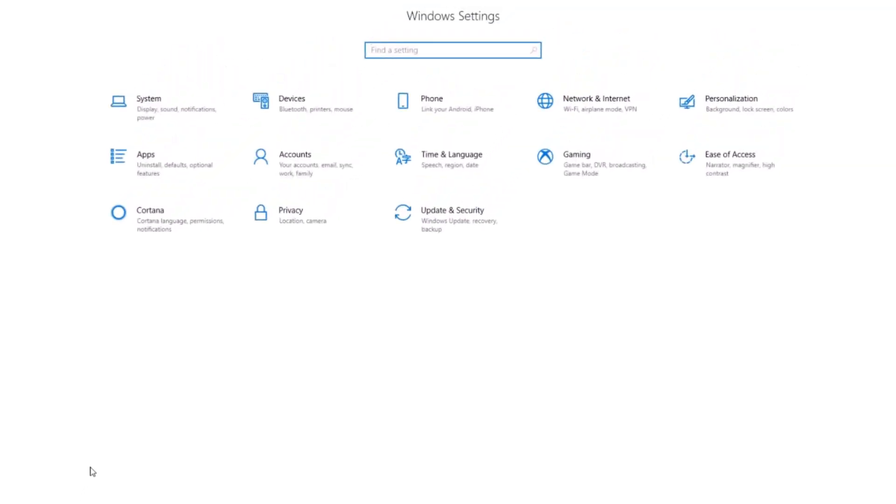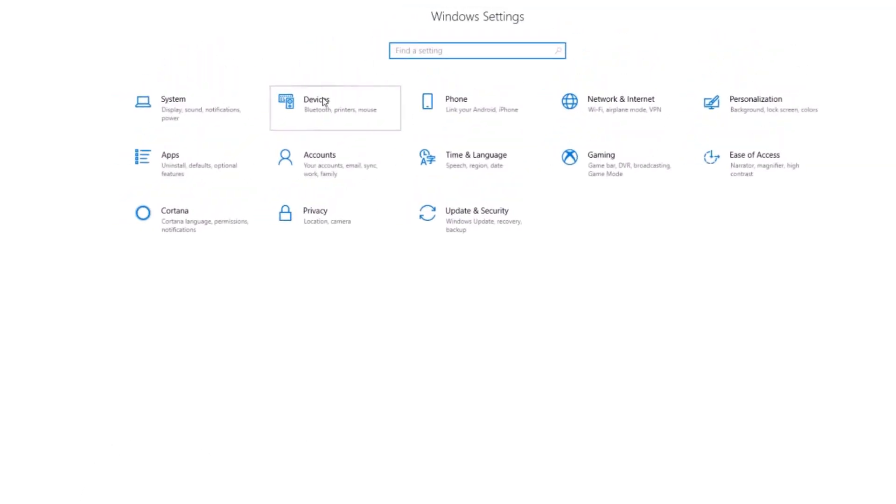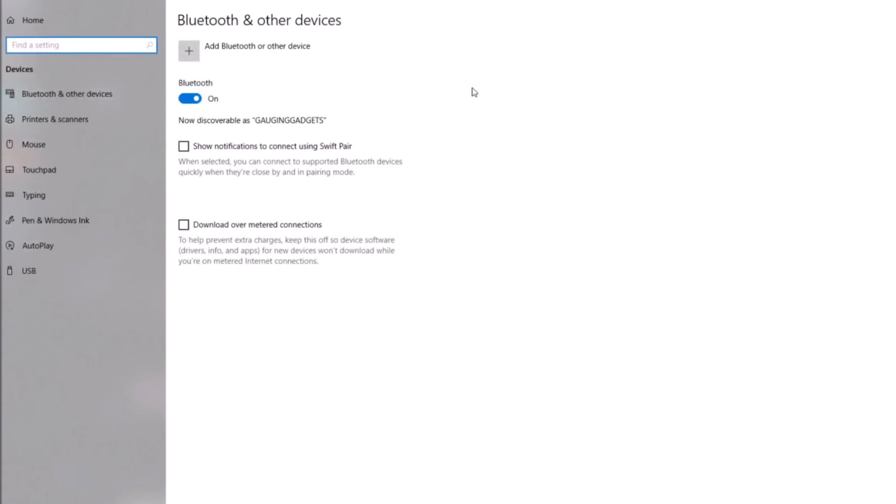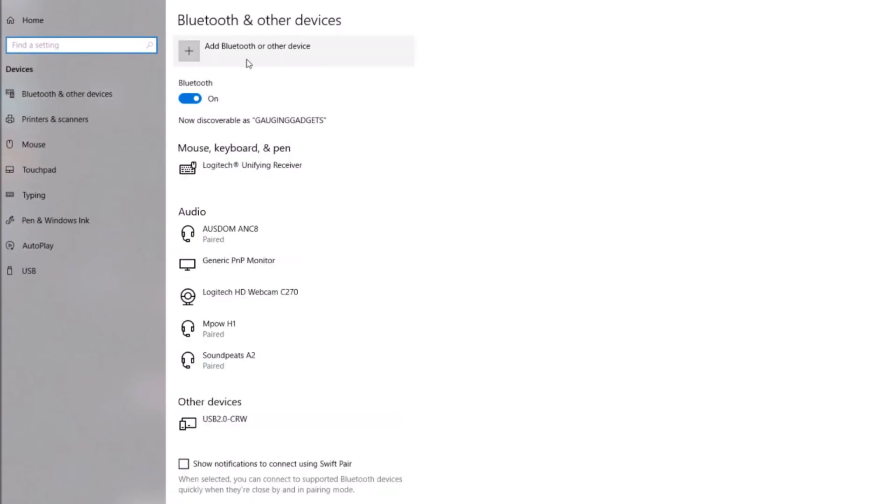So now that the settings have opened, we're going to go to devices. You're going to want to make sure that Bluetooth and other devices is selected. If your computer does not have a setting right here to turn this on, that means your computer does not have Bluetooth. You'll have to buy a Bluetooth adapter, which is probably around $10 on Amazon. I'll have a link in the description of where you can find that.